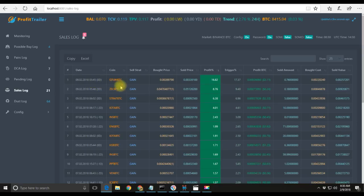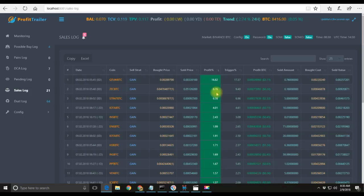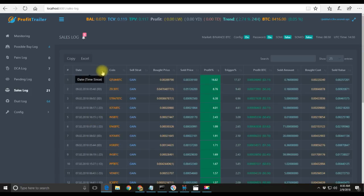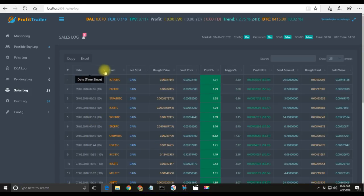I started around 5:43 AM. Two minutes later it sold at 16.82% profit, so that's pretty amazing. Then you can see three minutes later it sold for 8.76%, then 6.38%, then 4.01%. This bot is doing pretty good.